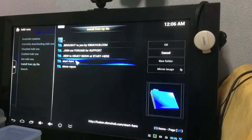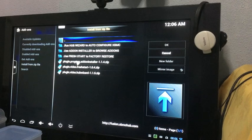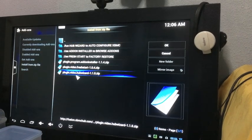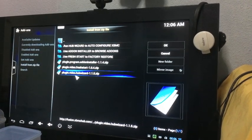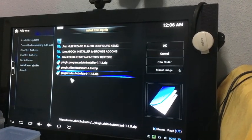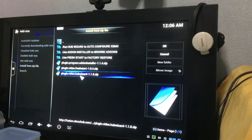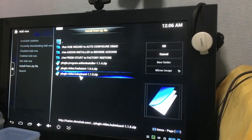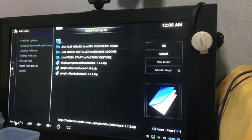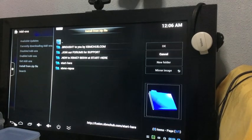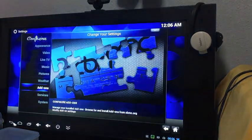Then you need to click on Fusion. And then start here. Double click on the last option, plugin.video.hubwizard. Double click that. It should start installing. It will take a while. It will notify you on the bottom right once it's done.